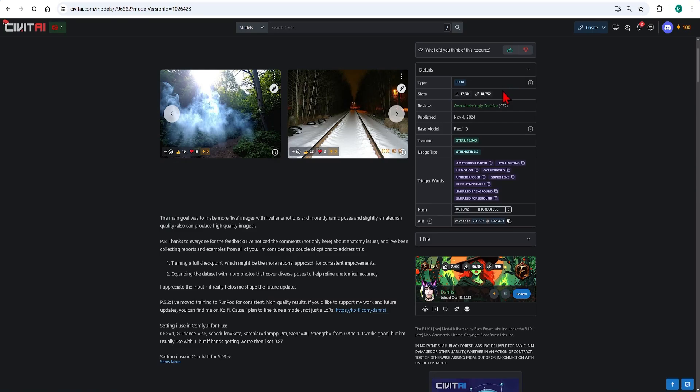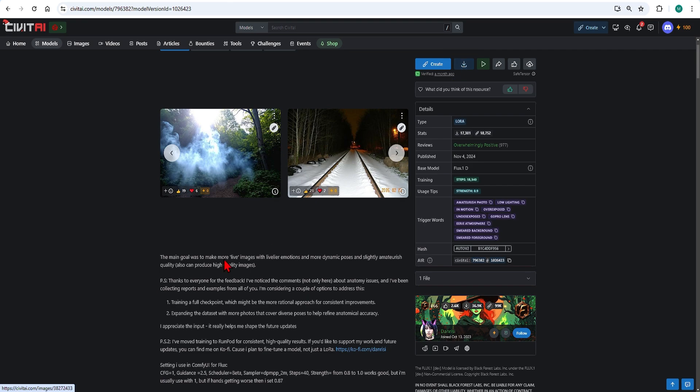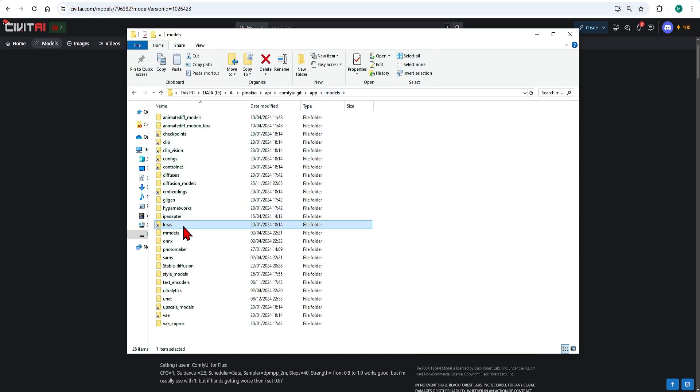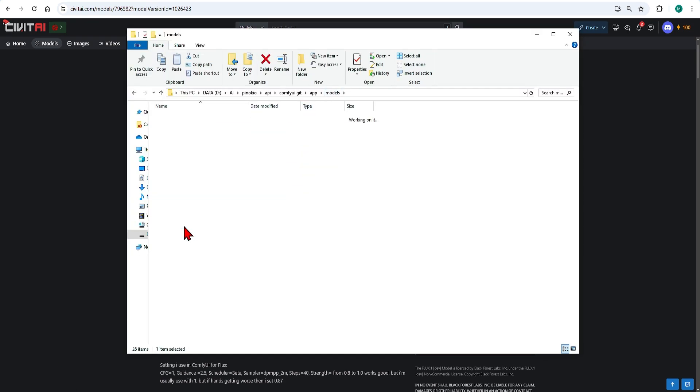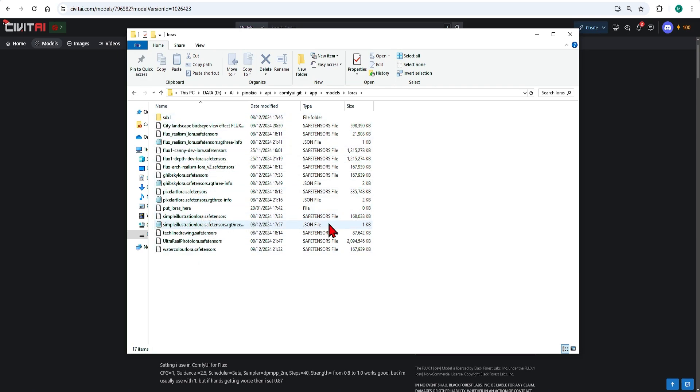Importantly don't forget to download the model. This simply needs to be pasted into your ComfyUI directory under models folder and under LoRa. If you are using different base models it is recommended to keep them in different folders so you don't get confused.